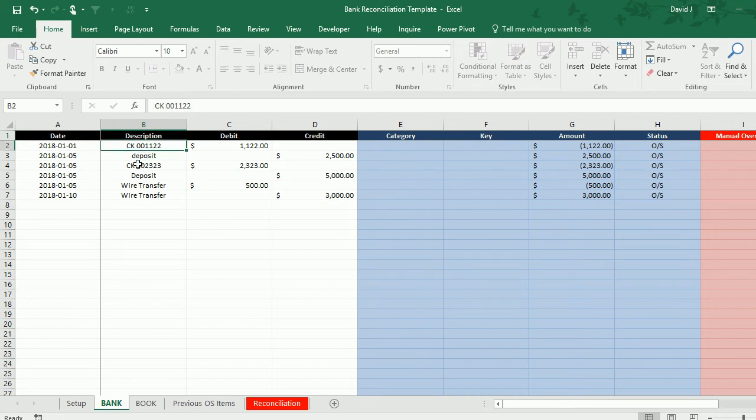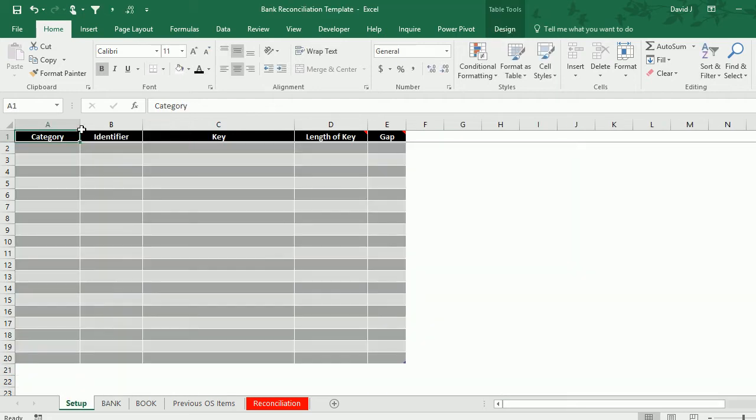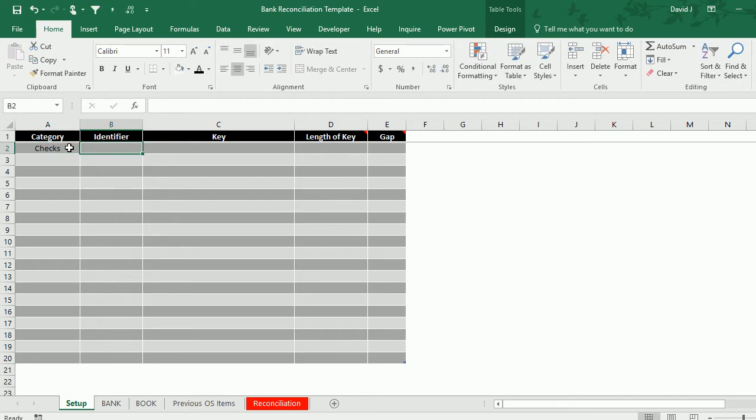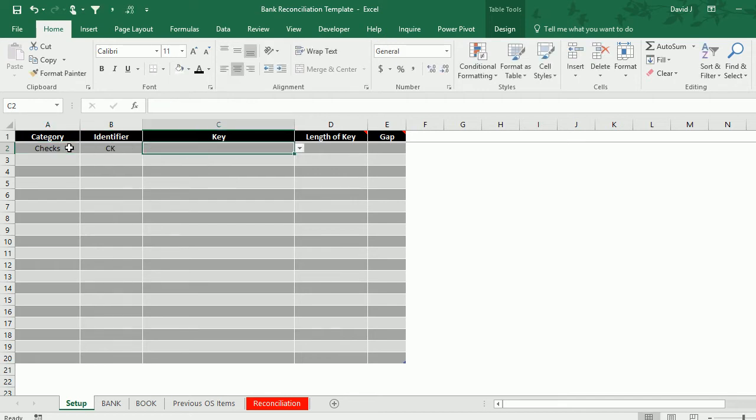Notice my checks start with a prefix of CK space and then a series of numbers. So I'm going to the setup tab. In order to categorize I'm going to enter the word checks. The identifier is going to be CK space, and the reason I'm including the space is just to make it as unique as possible to help avoid any false positives.